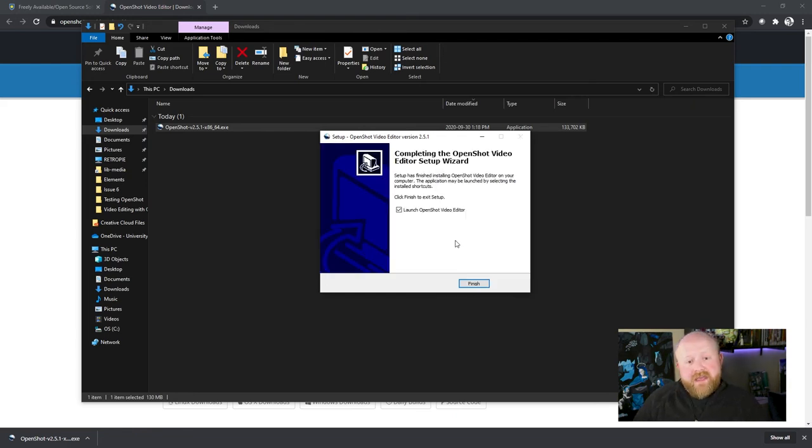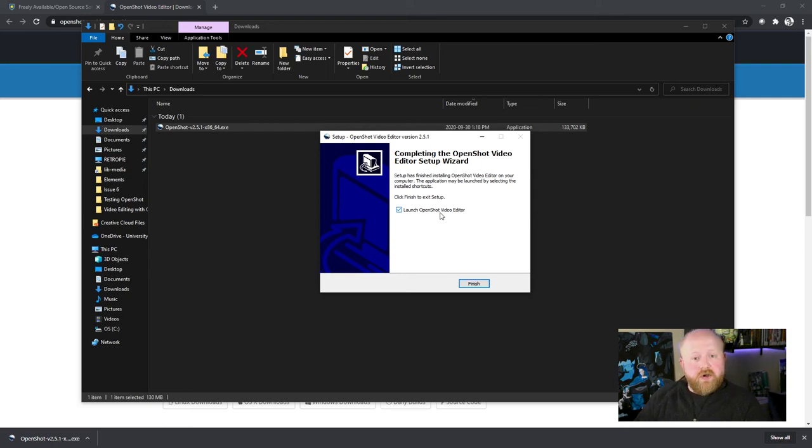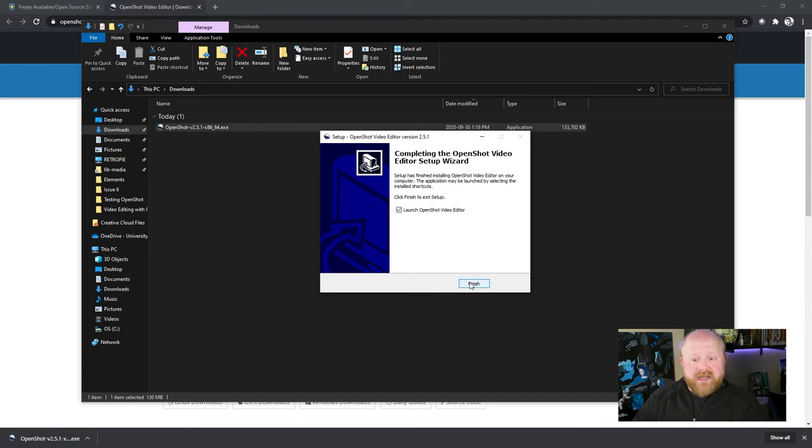And then once it's finished installing, you'll see this little window appear. And then just have this little check box checked. Because what it'll do is it'll open up OpenShot right away for you. And you can make sure that it actually worked. And then you hit finish.